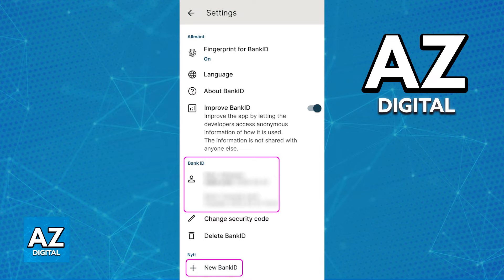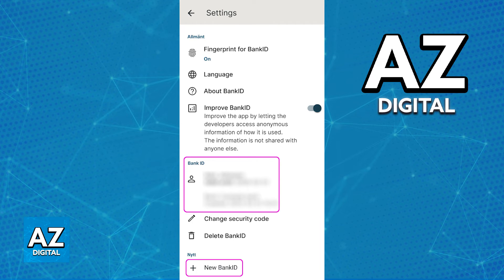The process is super straightforward, and for security reasons I can't show it in full here because you will have to confirm some sensitive information. But as long as you download the app and select the option to transfer the mobile BankID, you will see the verification or identification prompt just like I showed you on screen.